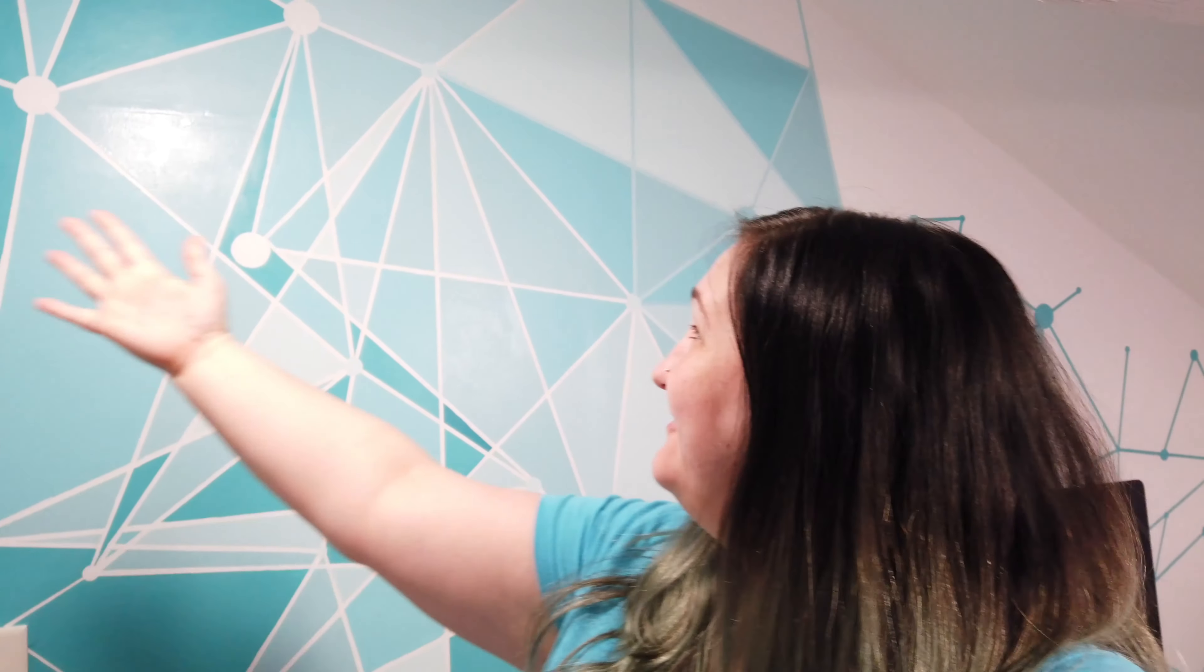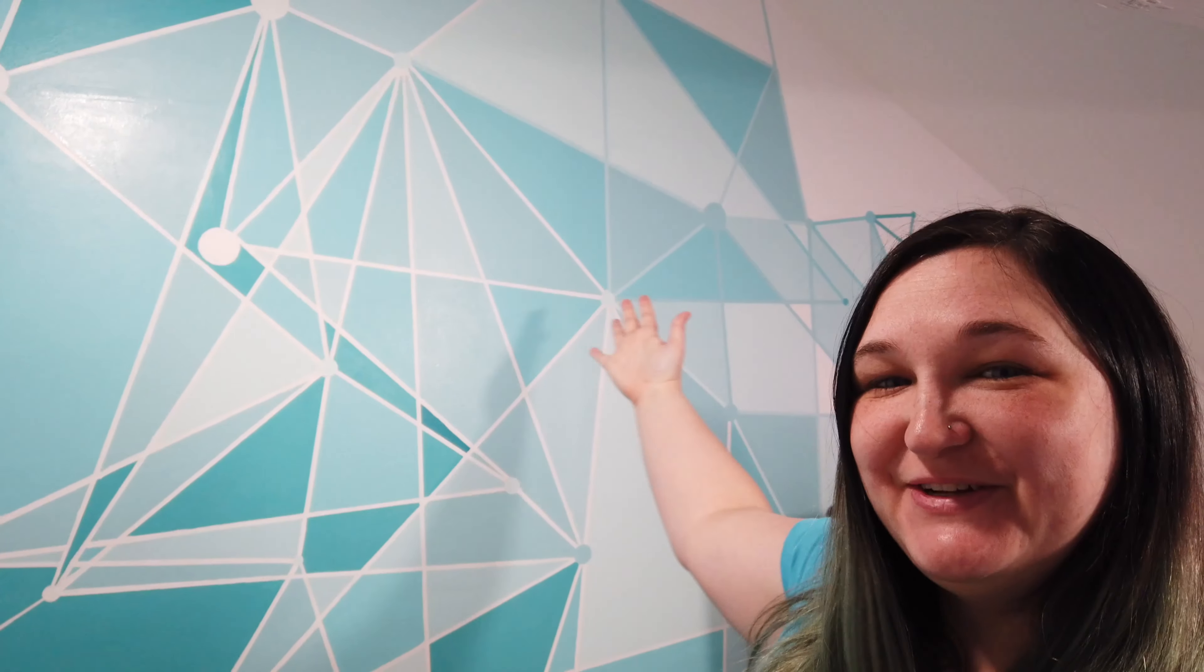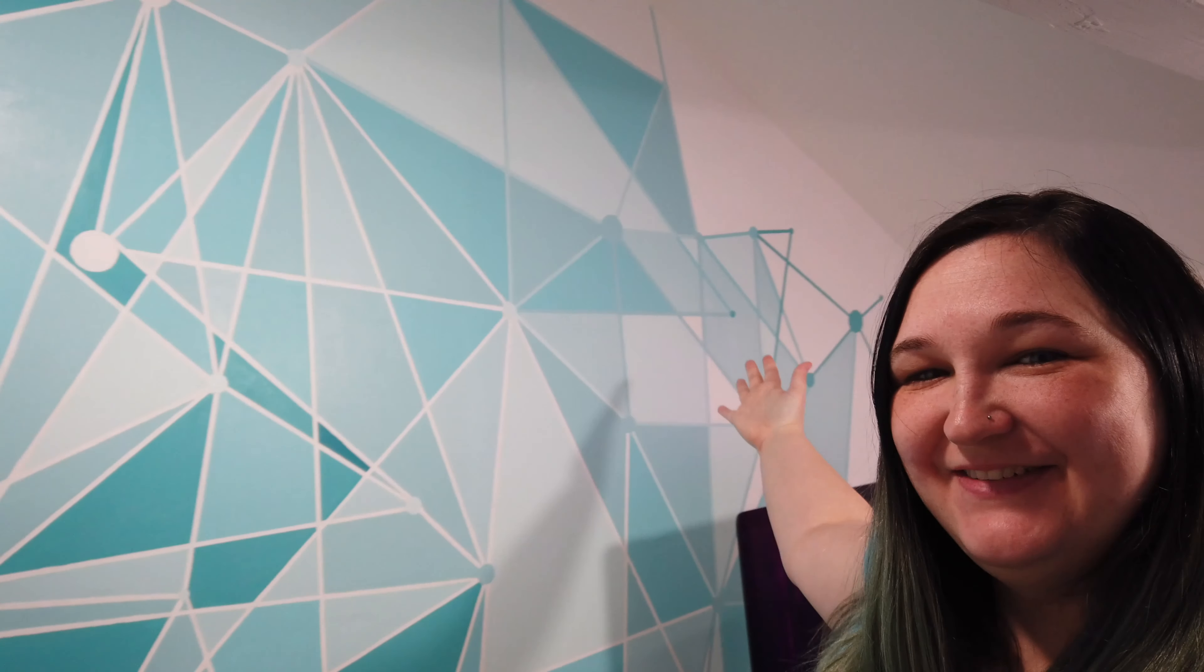All right guys, so I'm dying to know what you think of my brand new accent wall. It came out really great. Let me know in the comment section what you think of my new Disney-inspired teal wall. Thanks for watching, bye!